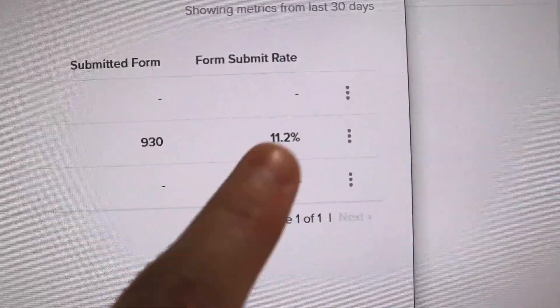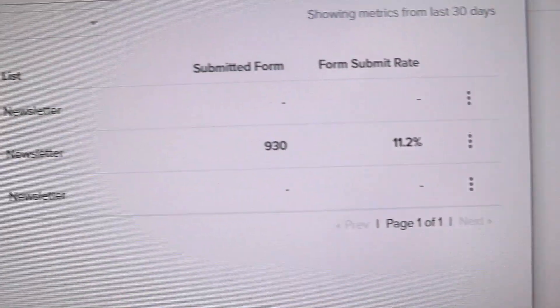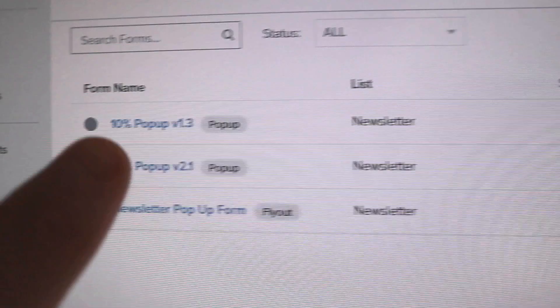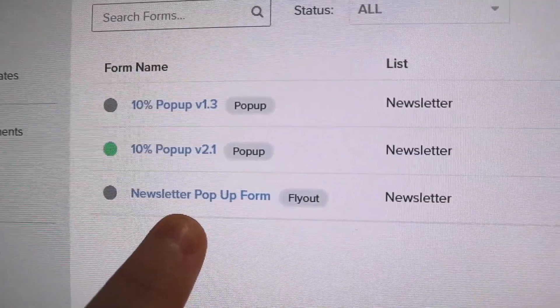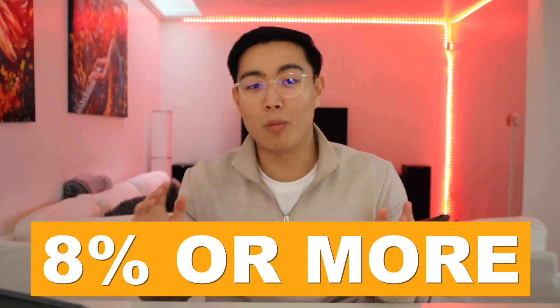As you can see, this store is converting 11.2% of their traffic into emails with a simple pop-up form. In this video, I'm going to show you exactly how to build your Shopify list by converting 8% or more of your web traffic into leads for your store.